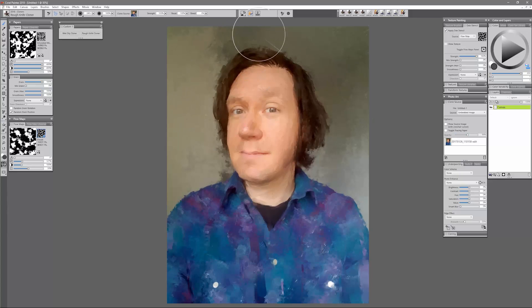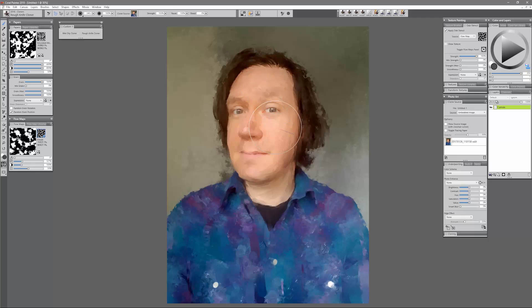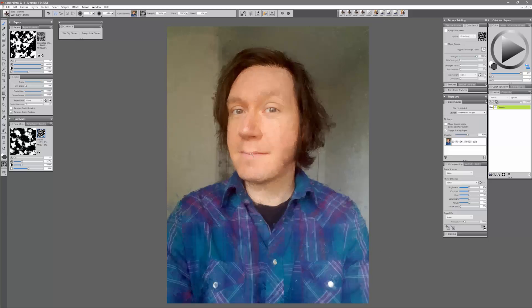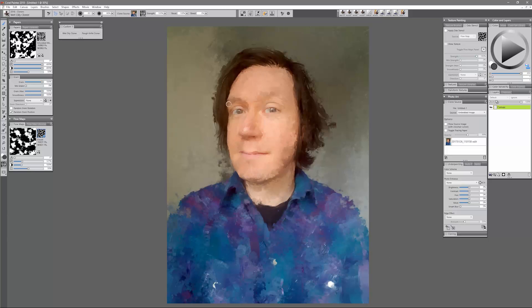I'll just use that to break this up a bit more. I think with just a few more strokes here I have a finished clone painting.